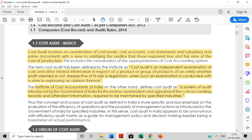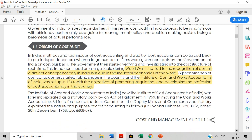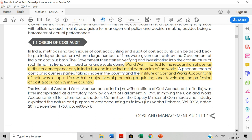ICAI has defined cost audit. So regarding the origin, the cost audit concept started somewhere around 1939-1940, that is during World War II. This was when the concept gained recognition. In 1944, it was ICWAI, that is the Institute of Cost Accountants of India, which was established.